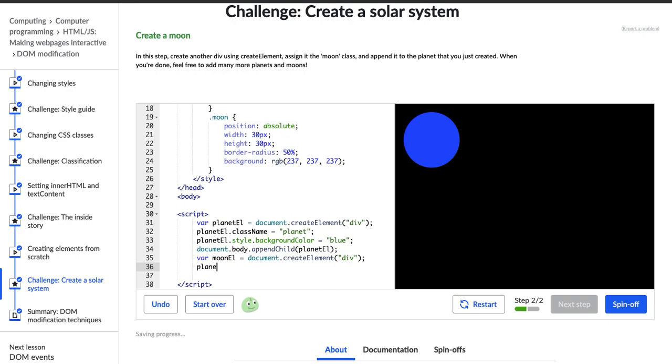Oh, no. moonL.className. I'm going to assign the class name to moon, which I see right there is a class moon.